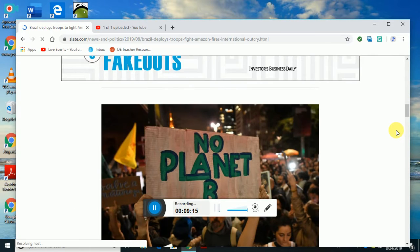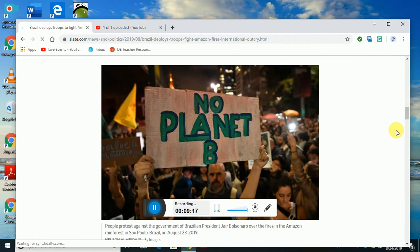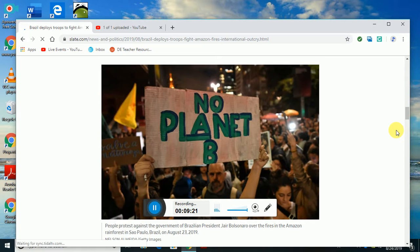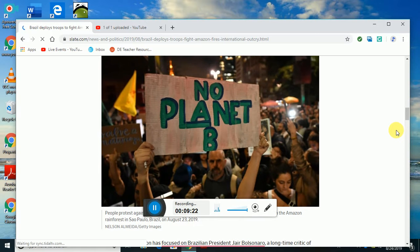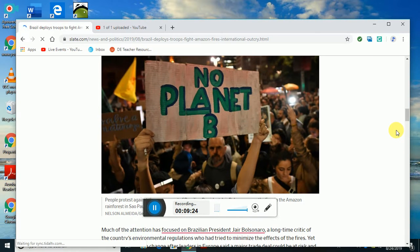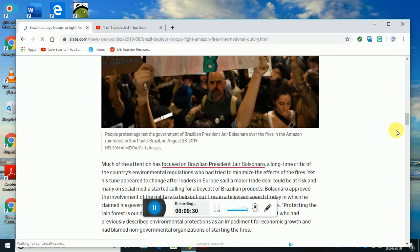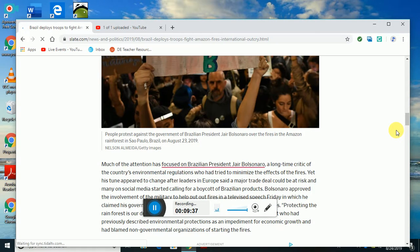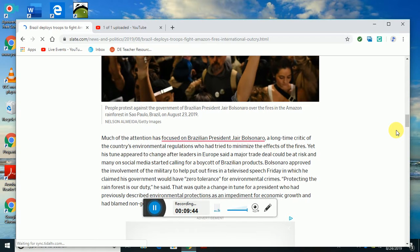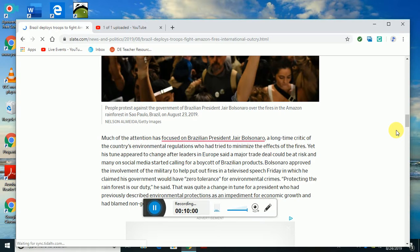These are some of the people who are really involved in the plight of the planet. People here are against the government of Brazil's President Jair Bolsonaro over the fires in the Amazon rainforest in São Paulo, Brazil. This is August 23rd. Much attention has been focused on Brazilian President Jair Bolsonaro, a longtime critic of the country's environmental regulations who had tried to minimize the effects of the fires. Yet his tune appeared to change after leaders in Europe said that a major trade deal could be at risk and many on social media started calling for a boycott of Brazilian products.